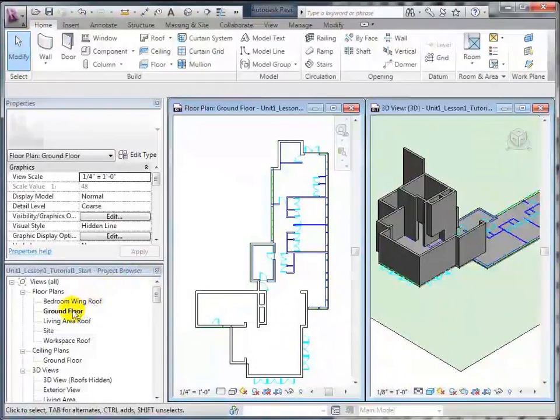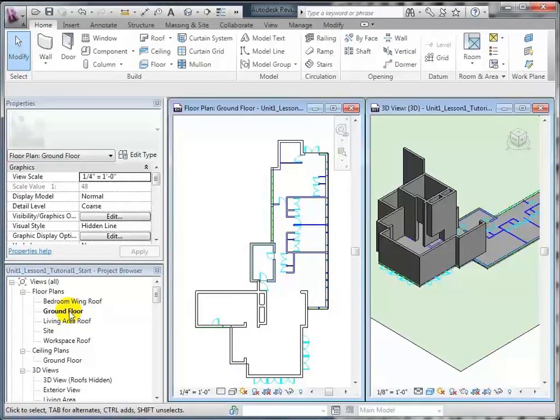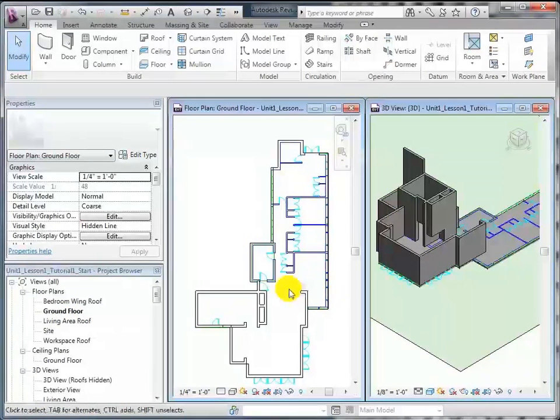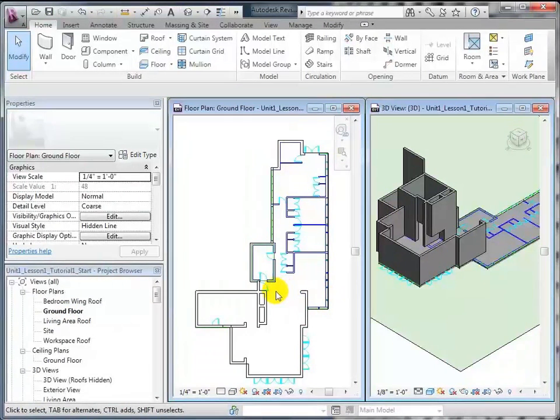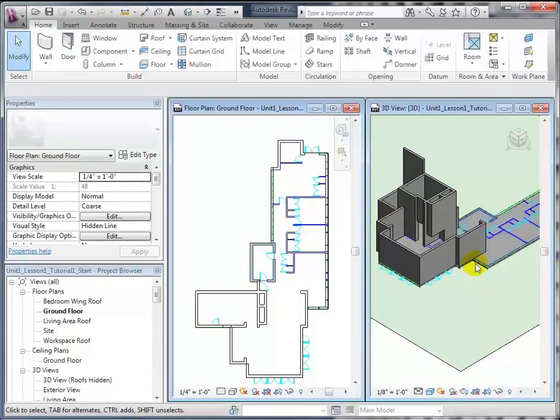You can see in the project browser that we're looking at the ground floor floor plan, and we've also got a 3D view open over here. As I'm making changes in the floor plan, you'll be able to see the walls and other things appearing over here.